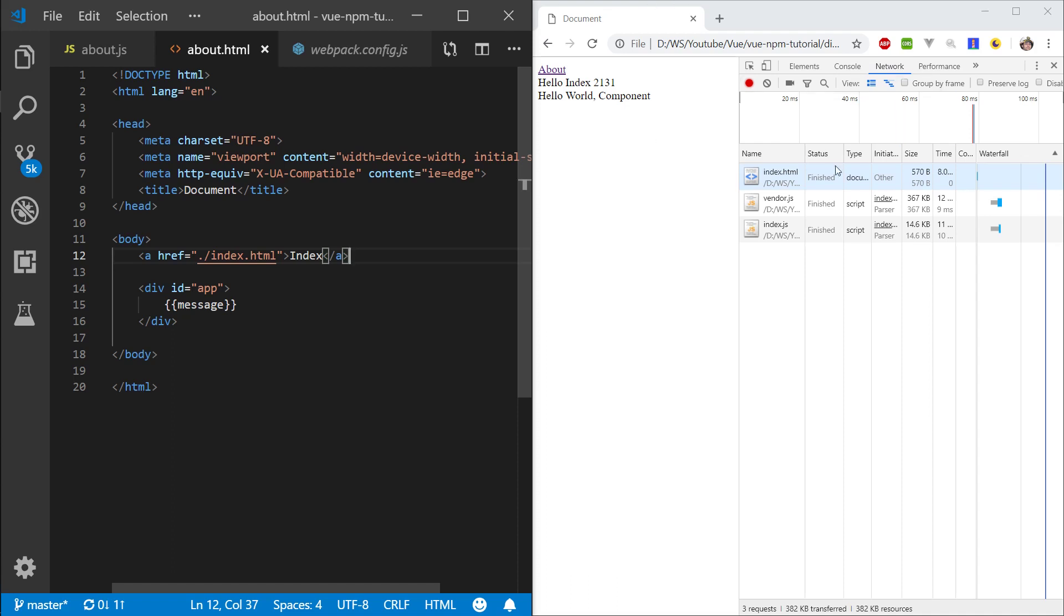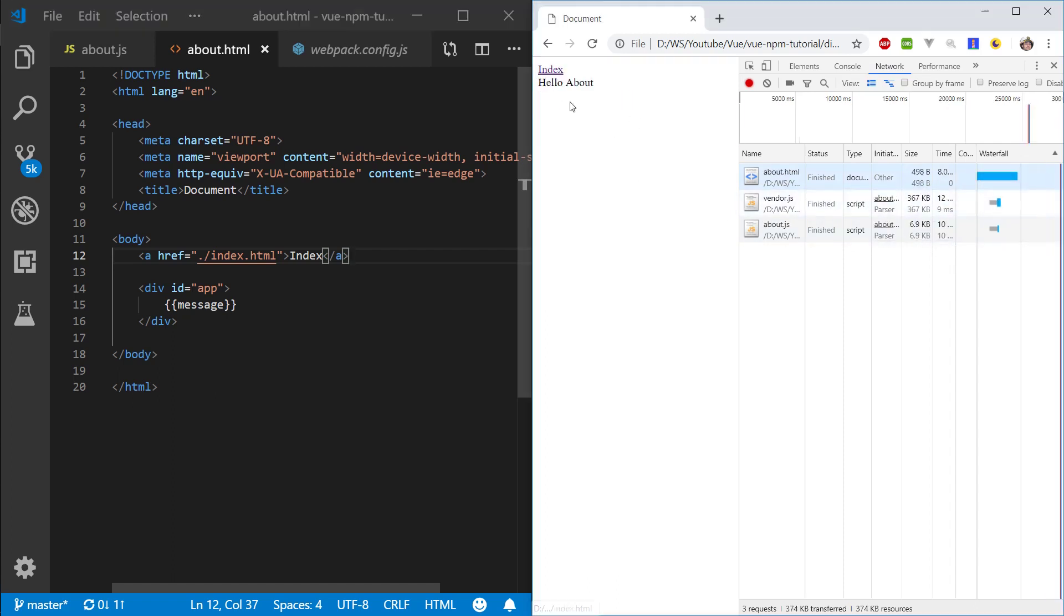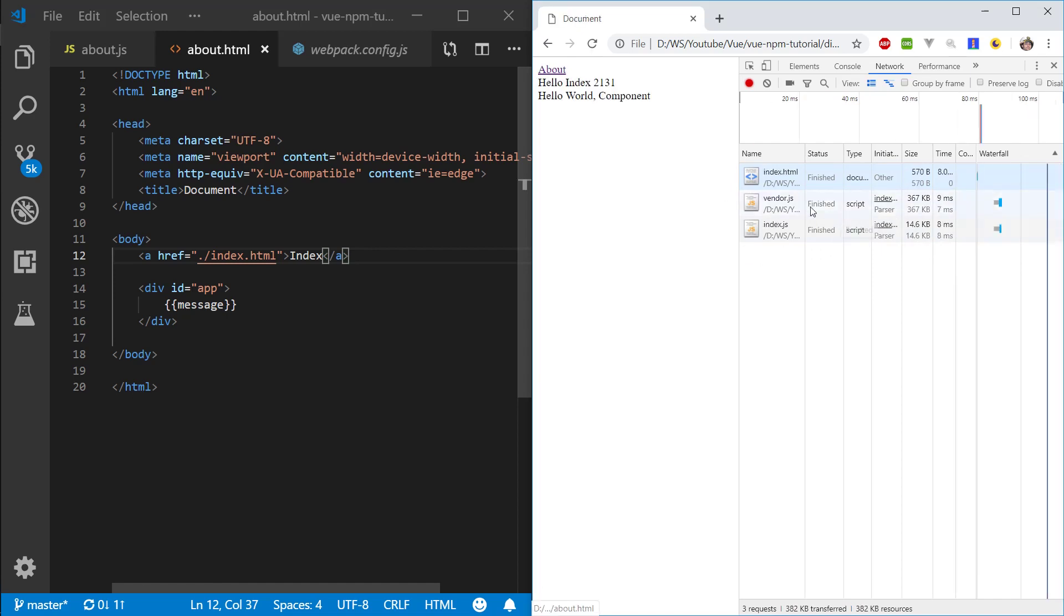So if we take note now, it's about 370 kilobytes here, and if we go to the About page, it's the same. So this vendor.js is essentially just the Vue library, right?